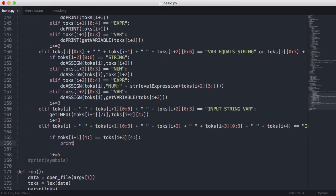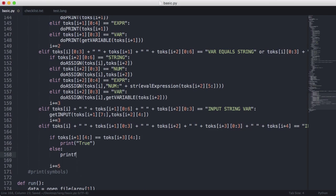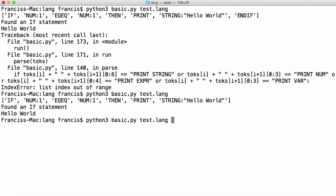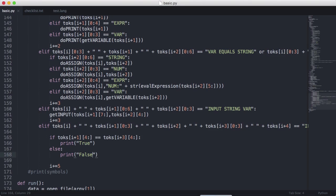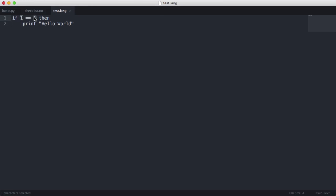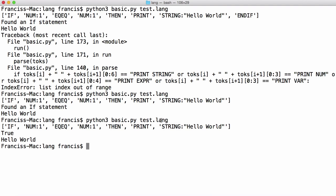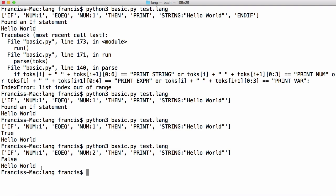Then we print 'true' if a match is found, else print 'false'. Running it, we get true printed out. If we go back to test.lang and change the value to two — so now we're saying if one equals two — obviously one does not equal two, so we should get false. And now we get false printed out to us.